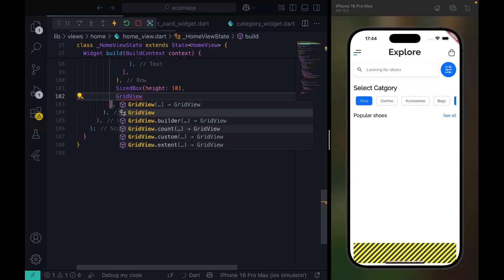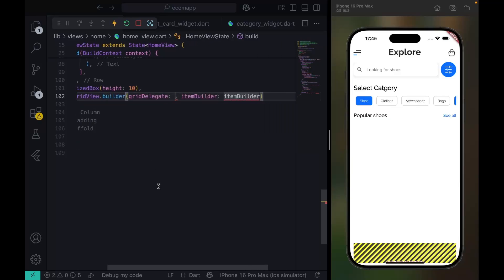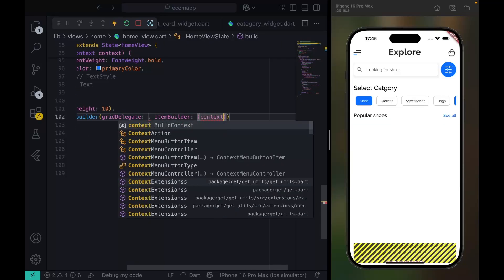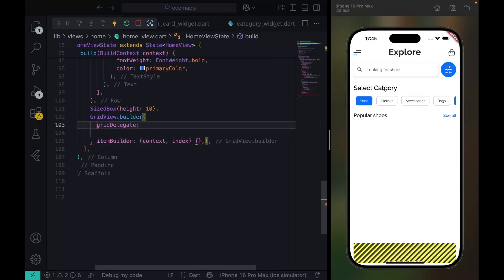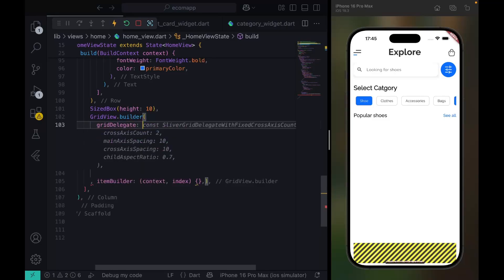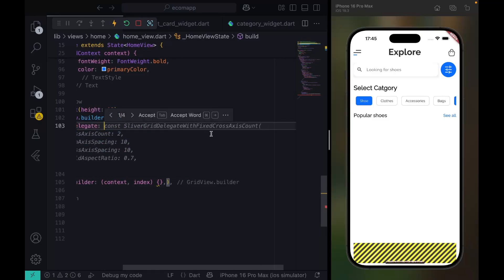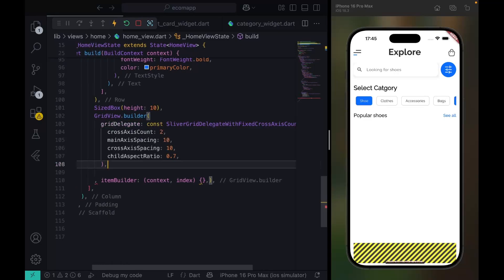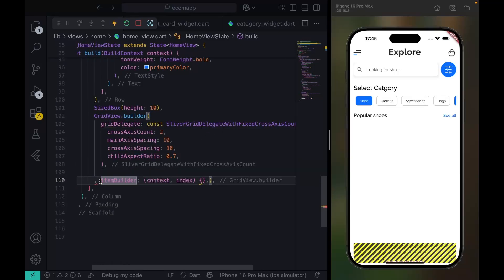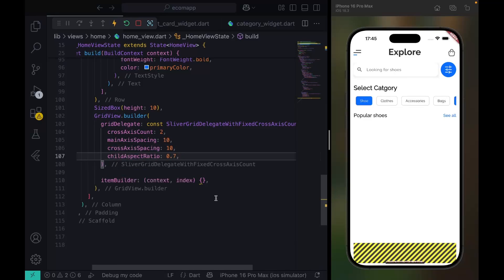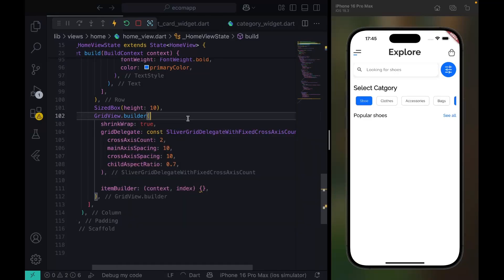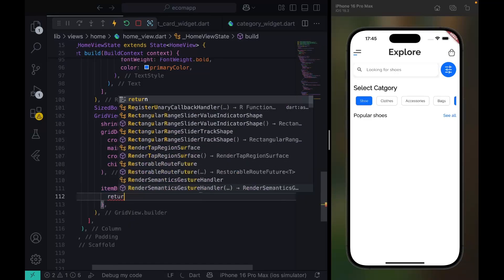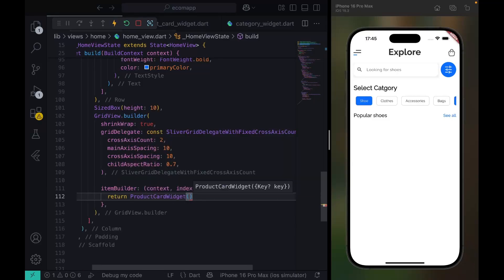I'm going to use GridView so I'm just showing you what we can use, but we'll be using GridView. The item count should be set based on context and index. For the delegate, this should be SliverGridDelegateWithFixedCrossAxisCount. I'm using GridView.builder. We'll have shrinkWrap set to true and then return ProductCard.